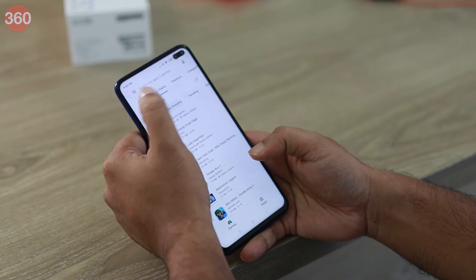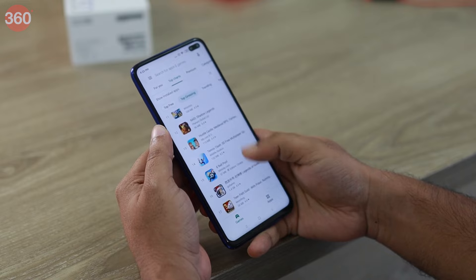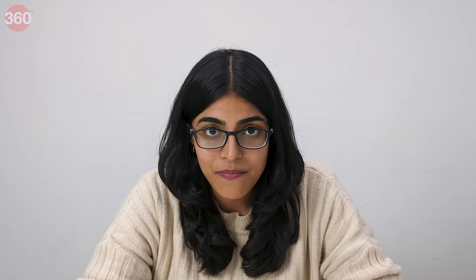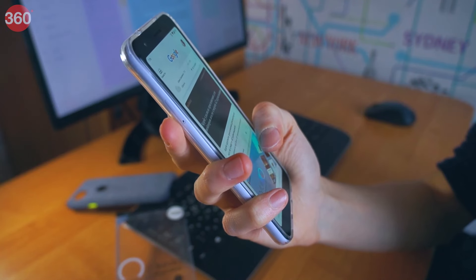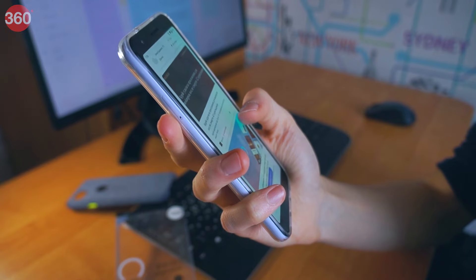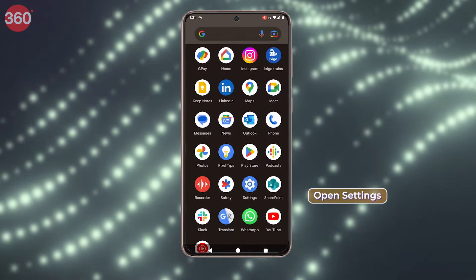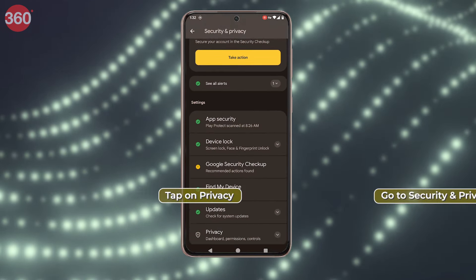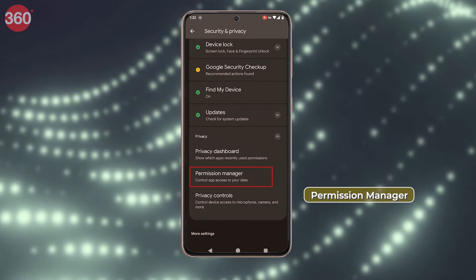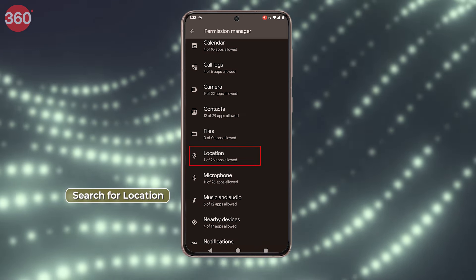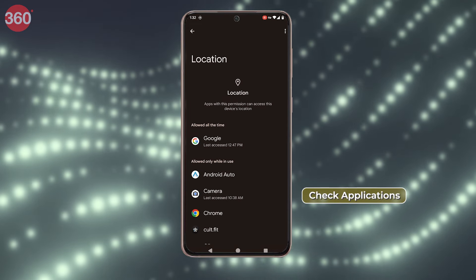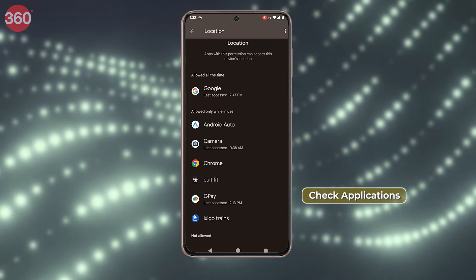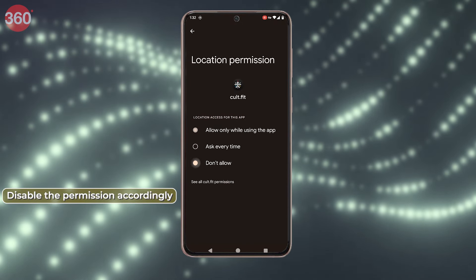Location tracking is essential for apps like cab services, maps, etc. However, it is recommended that you should not keep your location tracking on for unverified apps like games or social media platforms. To manage location tracking, open Settings, go to Security and Privacy, tap on Permission Manager, search for Location, check which applications have access to your location, and disable the permission accordingly.